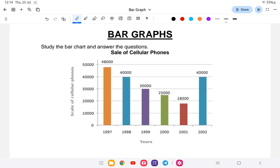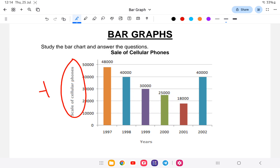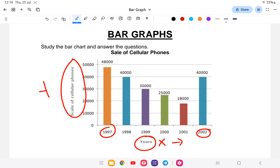So the last class covered one topic, and today we'll be doing questions on cellular phones. As you can see, the bar graph has a Y-axis and an X-axis. The Y-axis goes up to around 50,000 phones, and the values vary year by year.